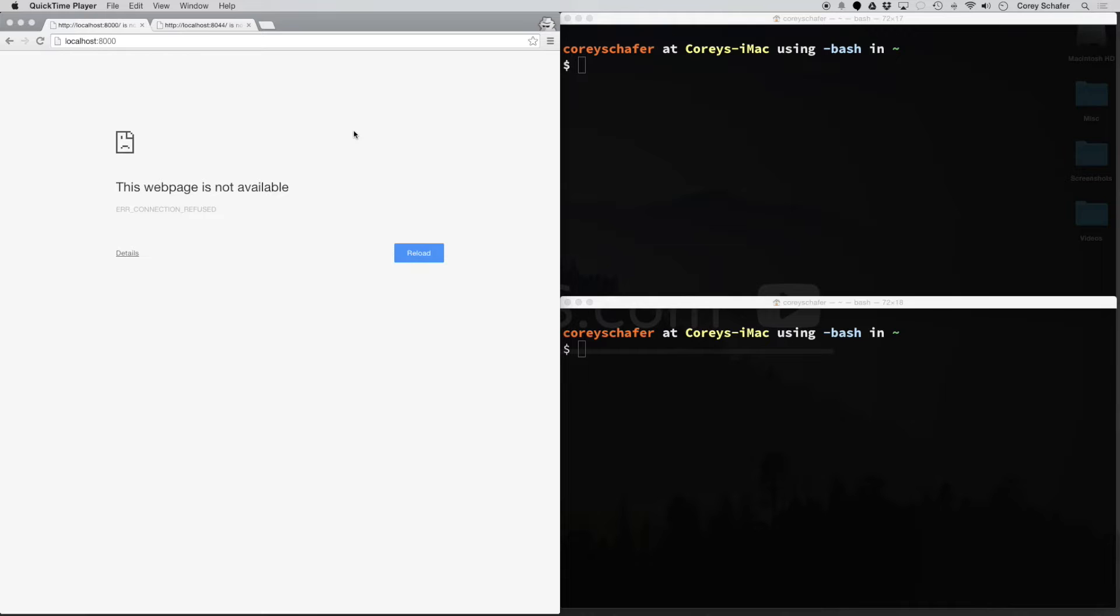I think the quickest and easiest way to do this is with Python's built-in simple HTTP server. You will need to have Python installed, but if you're on a Mac, it's already installed for you. So let's take a look at how to do this.